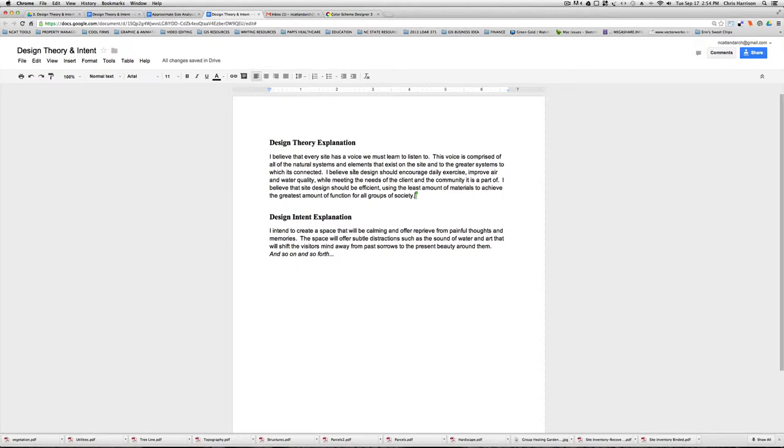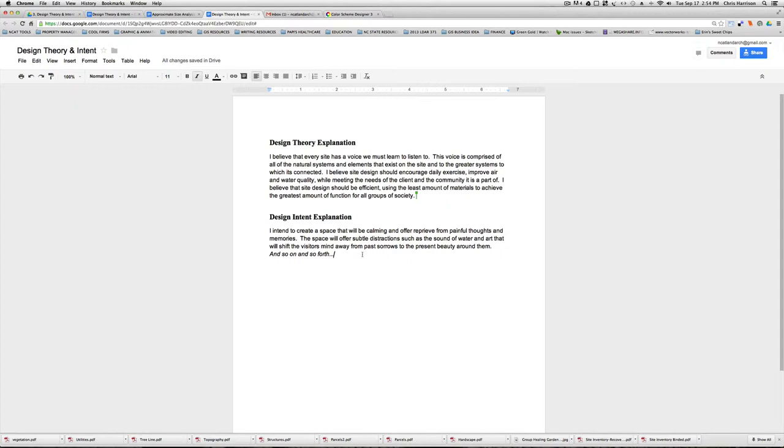Also, your design intent explanation. What type of space do you intend to create? Hopefully that would be pretty straightforward too. In this sense, I'm just saying I intend to create a space that would be calming and offer reprieve from painful thoughts and memories.